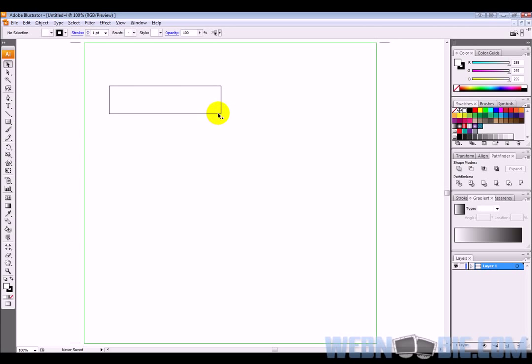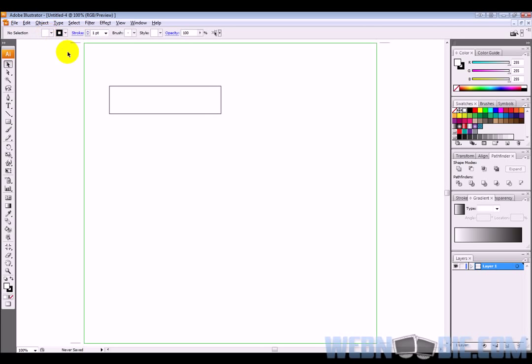The reason it drew with a black outline is if you notice on our stroke section, there is a black stroke there with a one point pixel to it, and there is nothing under the color selector except for white which is obviously in the center here.